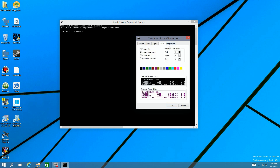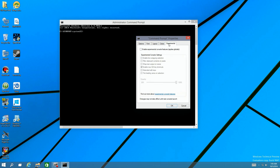Besides all these existing options, you can see a new tab called 'Experimental.' If you click there, you'll have different options like enable wrapping and filter clipboard on paste.